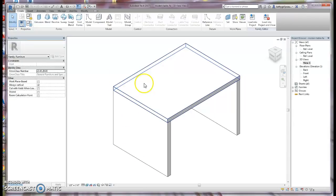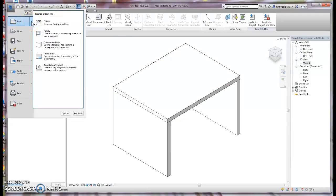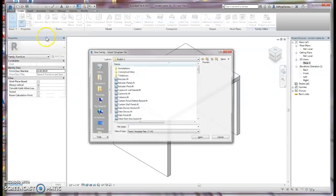The first thing we're going to do is go to your Revit and start a new family project. You can also go to your start screen and under Families, choose New.